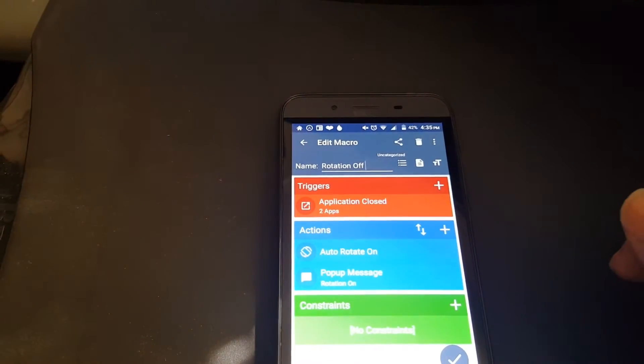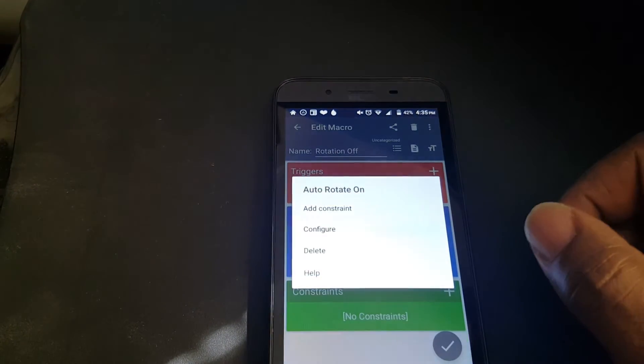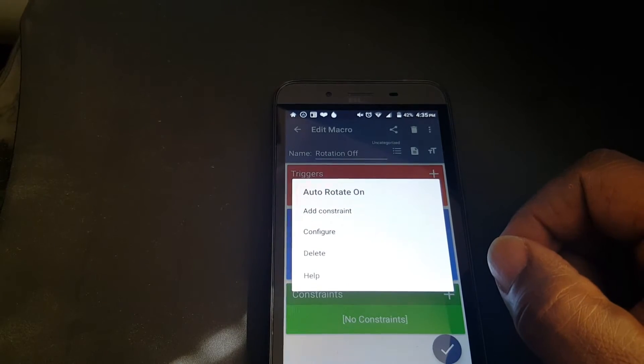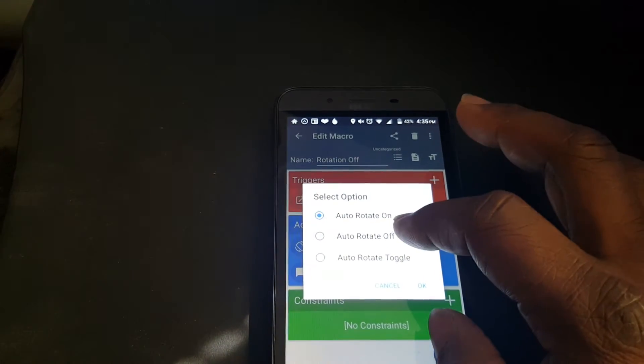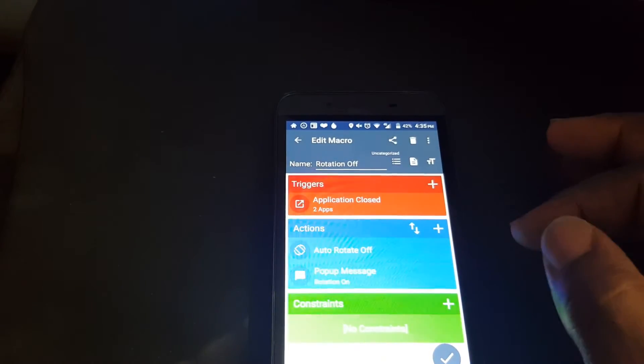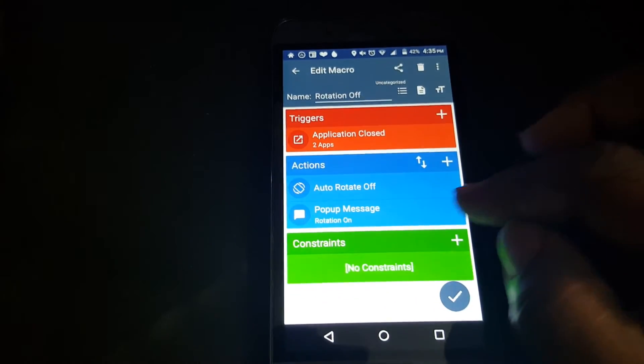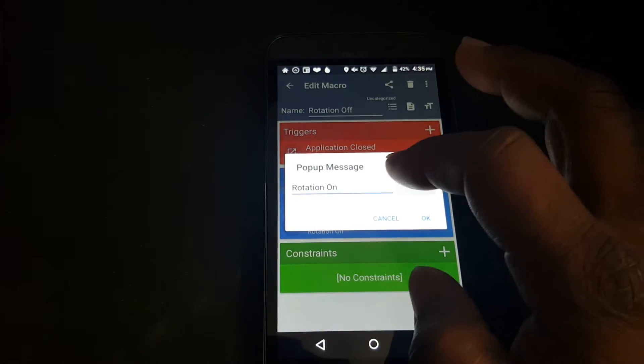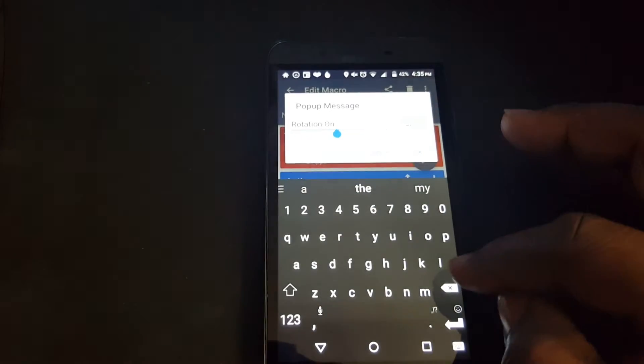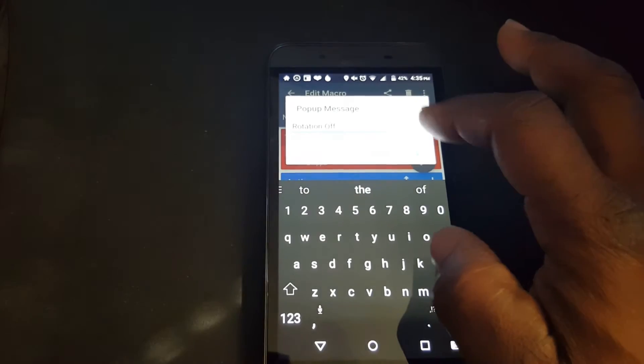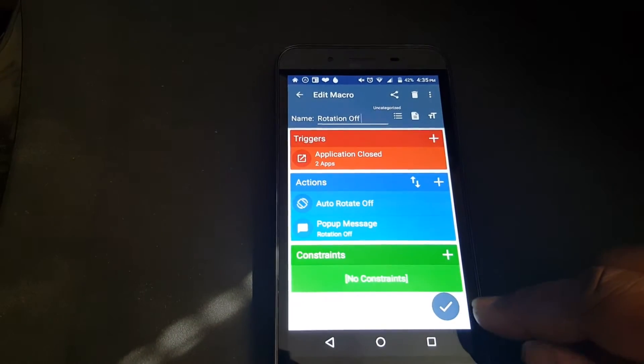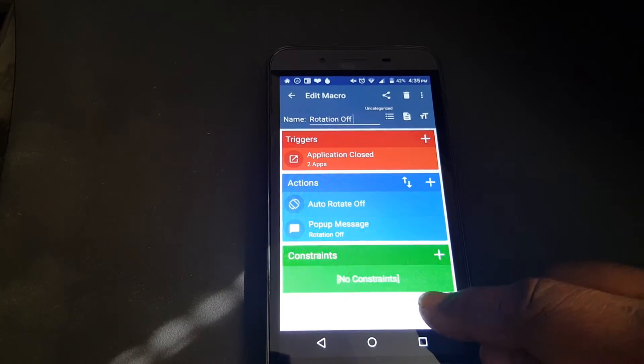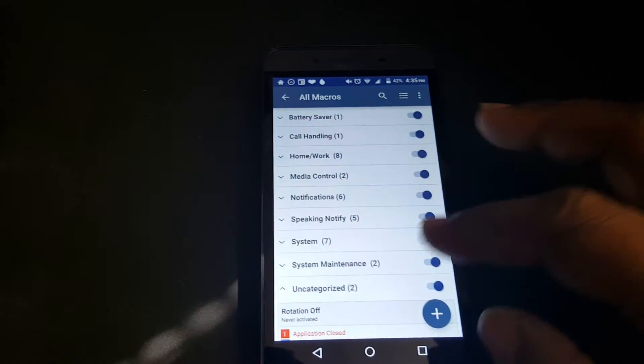Now we're going to make some changes in Actions. We're going to change Auto Rotate to Auto Rotate Off. Press OK. Then we're going to change the pop-up message. Configure it to Rotation Off. Press OK. And press Check. And it's made.